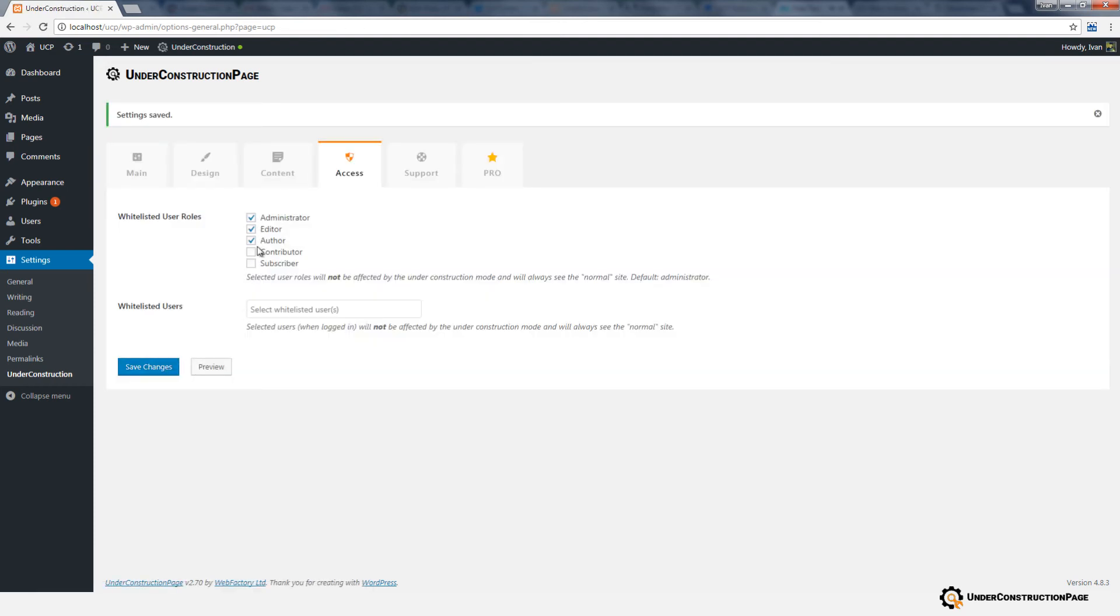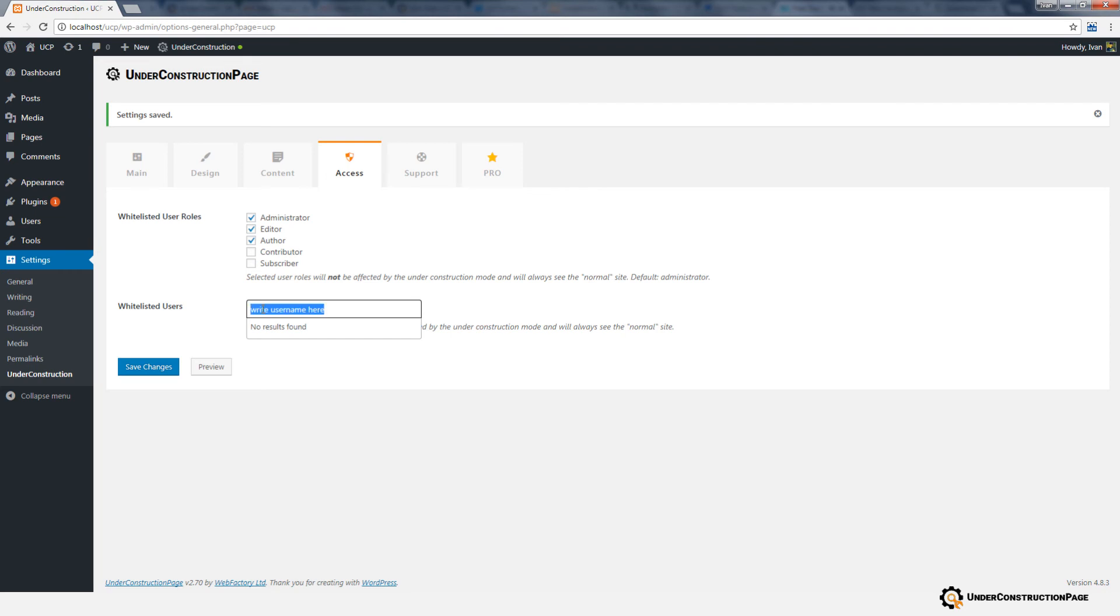If you would like to whitelist any other user role, simply check the box. Same applies to users. Click on the Whitelisted Users box and select a user name from the drop-down list that will appear immediately.